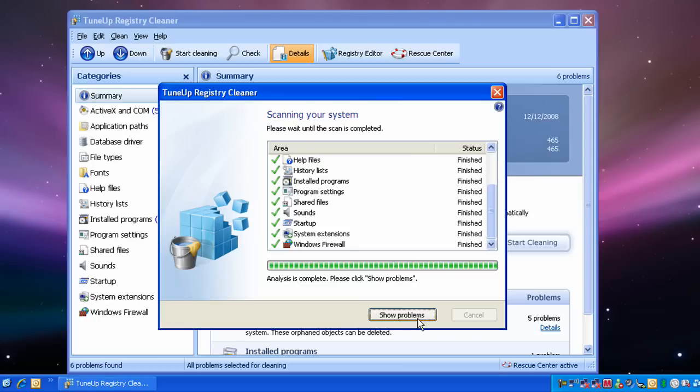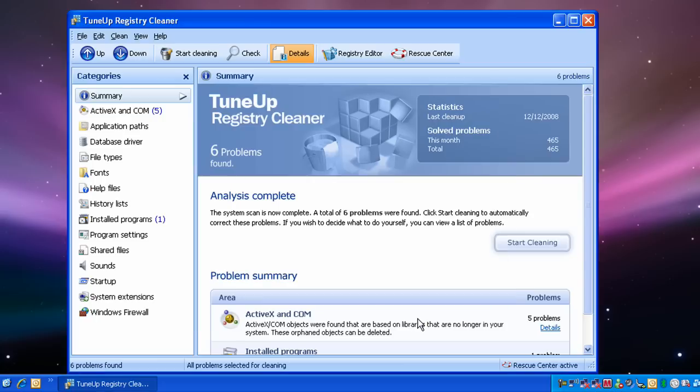Okay, now it's finished. We click show problems. That will show you the problems that it's found with your registry.